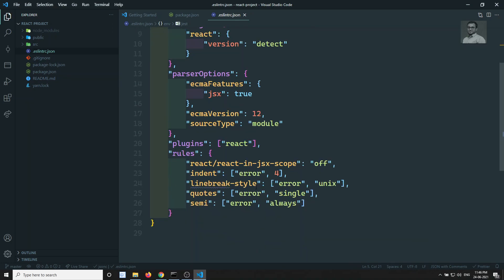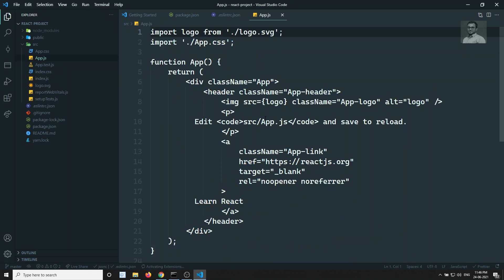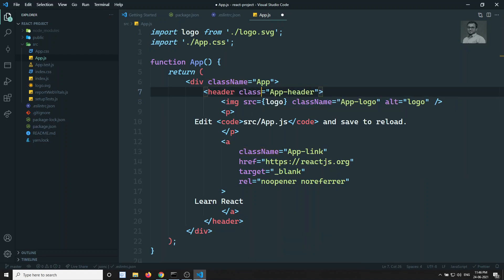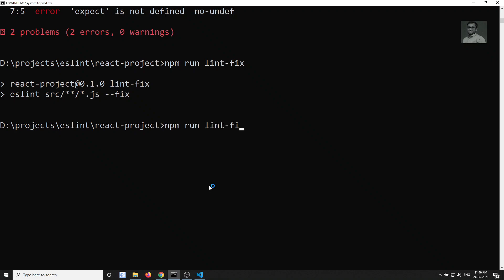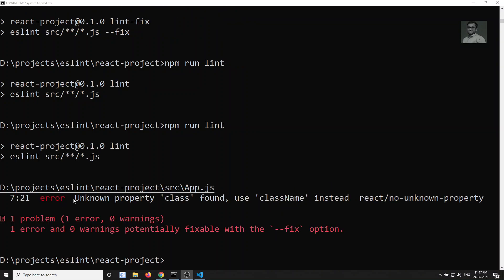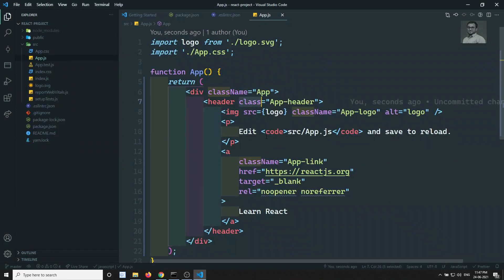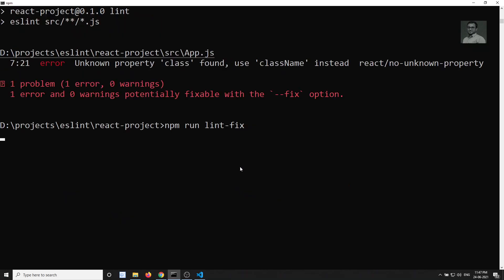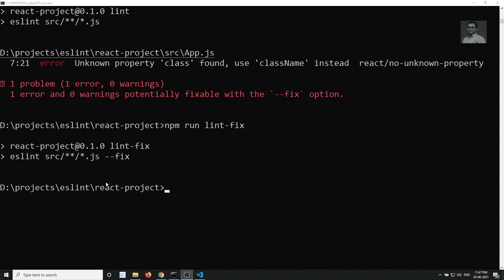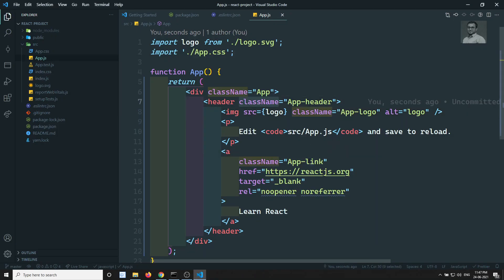Now let's demonstrate ESLint catching a real error. In `App.js`, let's write `class` instead of `className` in JSX. Running `npm run lint` (not `lint:fix`) so we can see the error reported: 'Unknown property class found, use className instead.' This confirms ESLint is working. Running `npm run lint:fix` automatically renames `class` to `className` in the file — the fix is applied automatically.